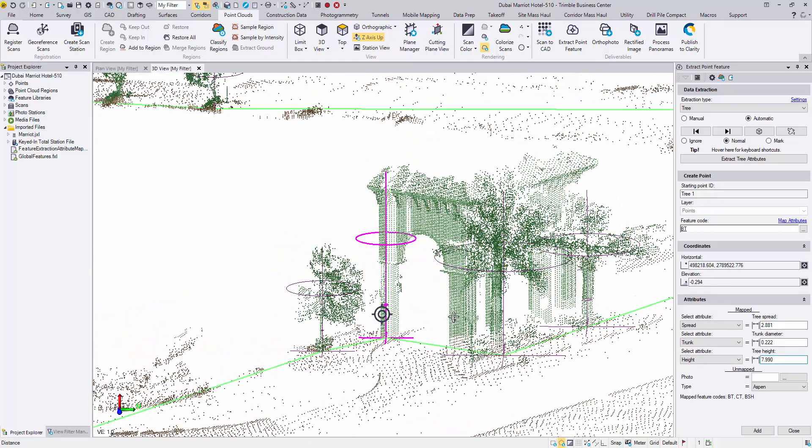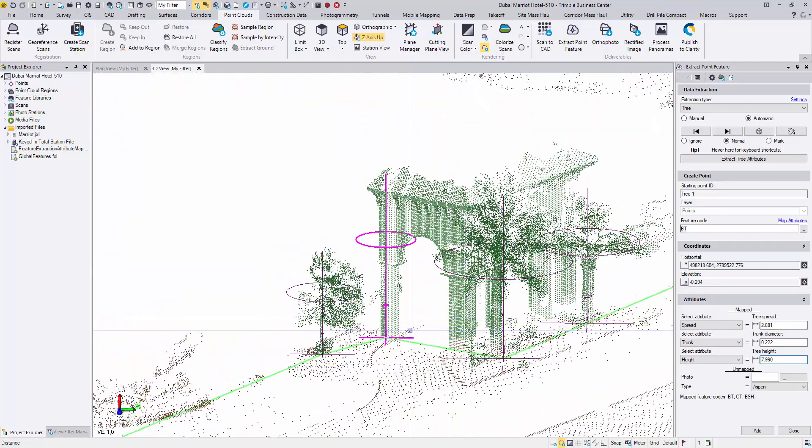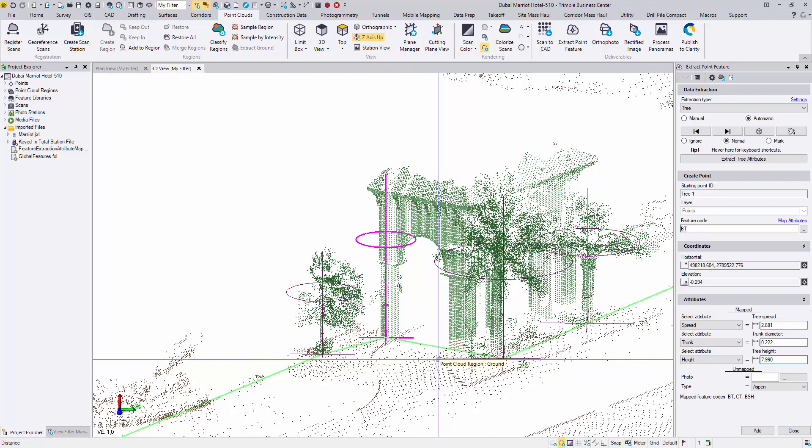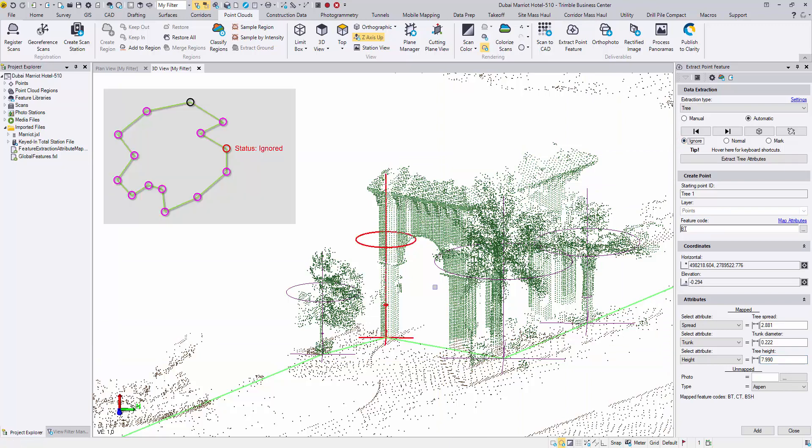The third tree is actually a building pillar. To remove it from this collection, check the ignore button. The symbol is now in red and this tree will no longer be added to the project.